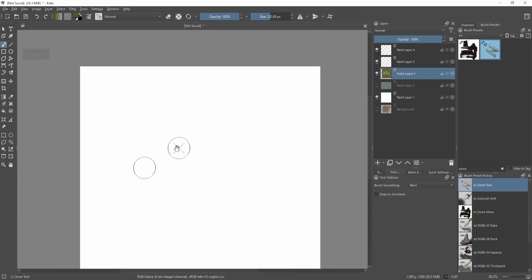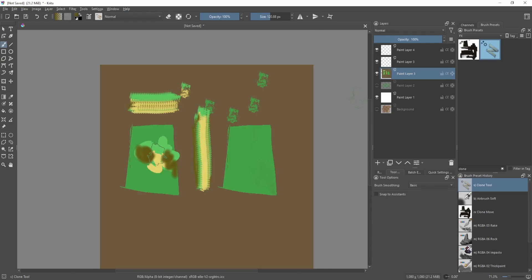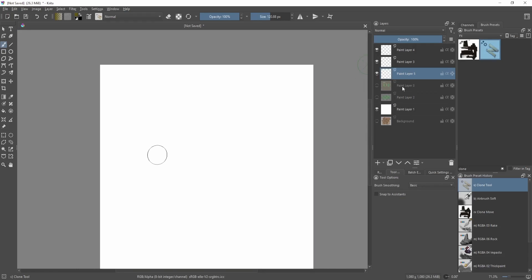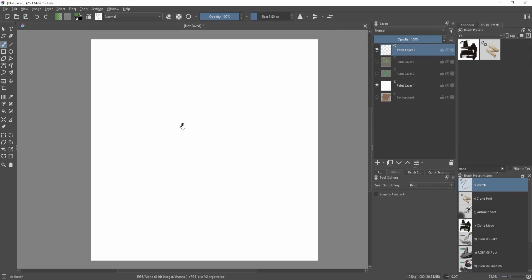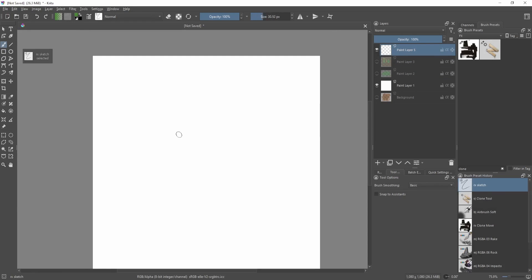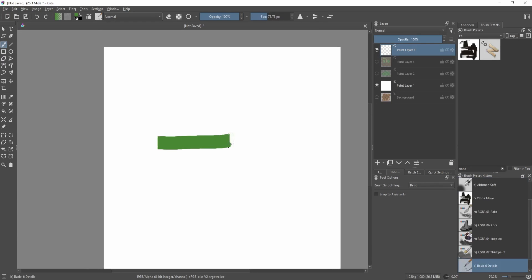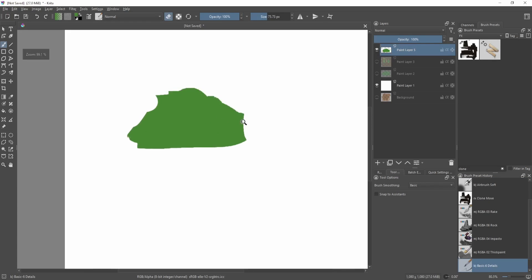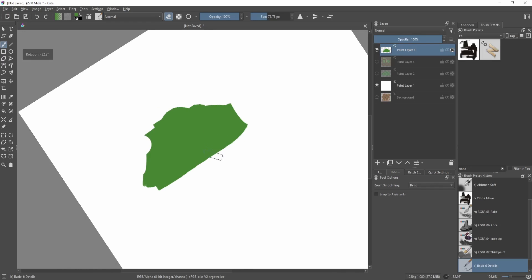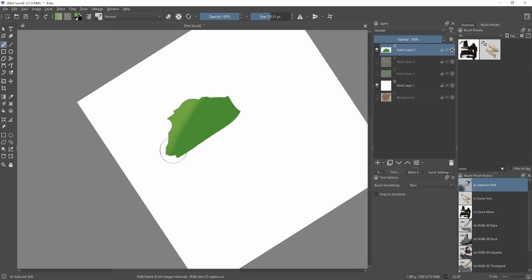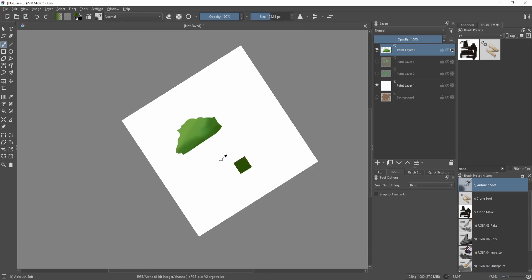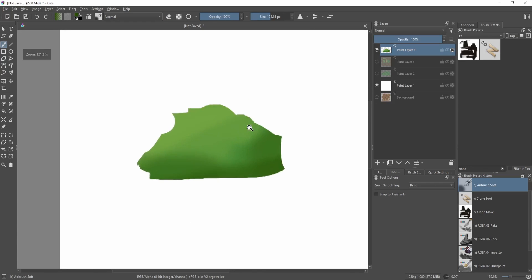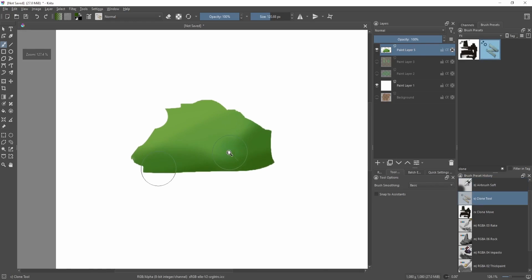Well we can make really really interesting organic textures from it. So I have a new layer here and let's make some sort of bush shape, something like that, doesn't have to be perfect. Then let's add some shading real quick. So I'm gonna add some sort of light source, then some shadow.